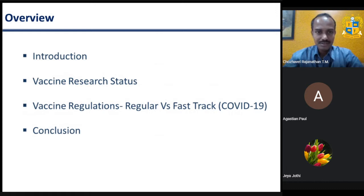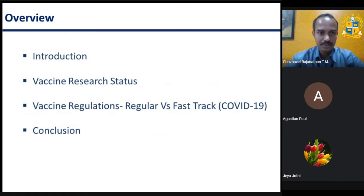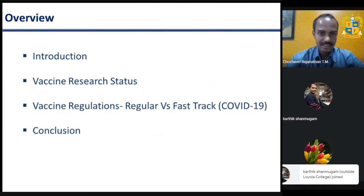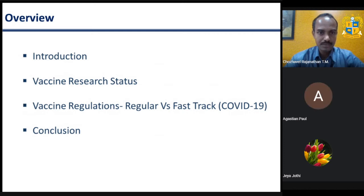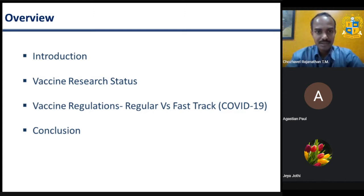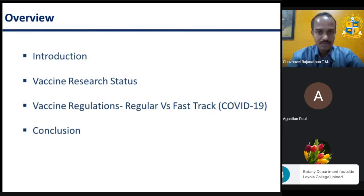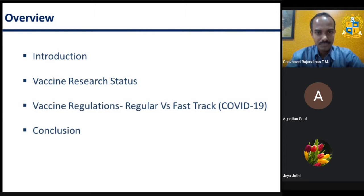My topic covers the vaccine part, including a brief introduction about the virus from its identification in December 2019 to the current status of vaccine development research. I will take about 40 to 45 minutes. My presentation will go through a brief introduction, vaccine research status, regulatory considerations, and a conclusion.